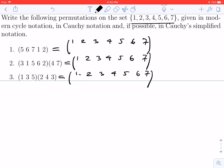We do want to understand Cauchy's notation, so let's take a look. For this first cycle, let's start with the number 1. We see that 1 in the cycle gets mapped to 2, so 1 goes to 2. Where does 2 go? 2 in the cycle gets mapped to 5. How about 3? Well, 3 doesn't appear anywhere in the cycle, so we know that 3 must be fixed — 3 just goes to 3. Similarly, where does 4 go? It doesn't show up in the cycle either, so 4 goes to 4.